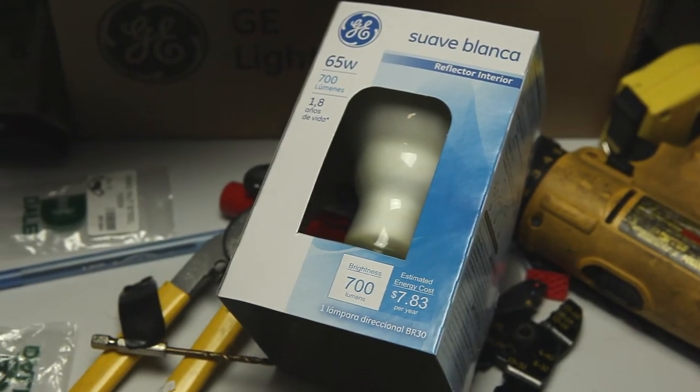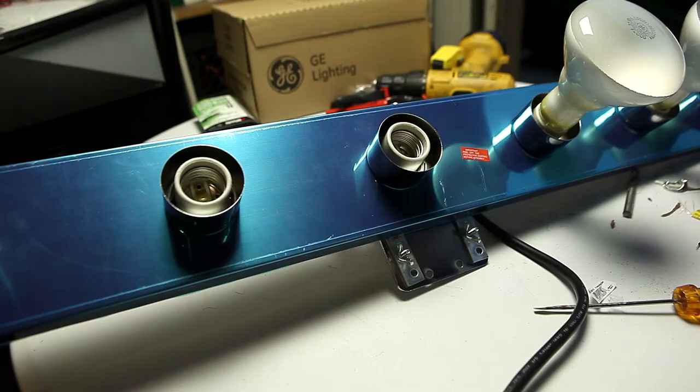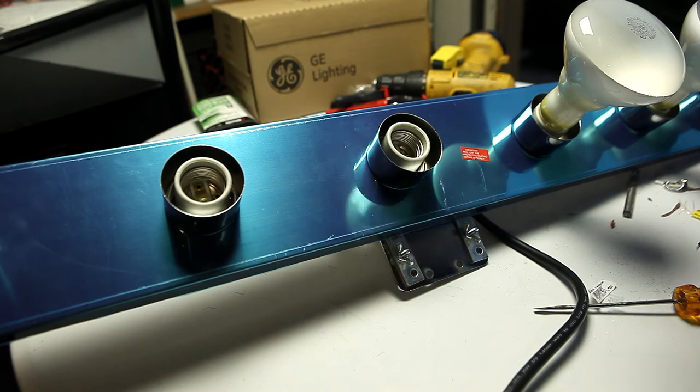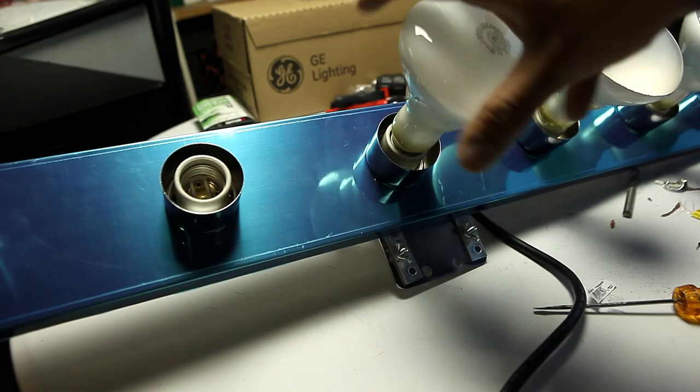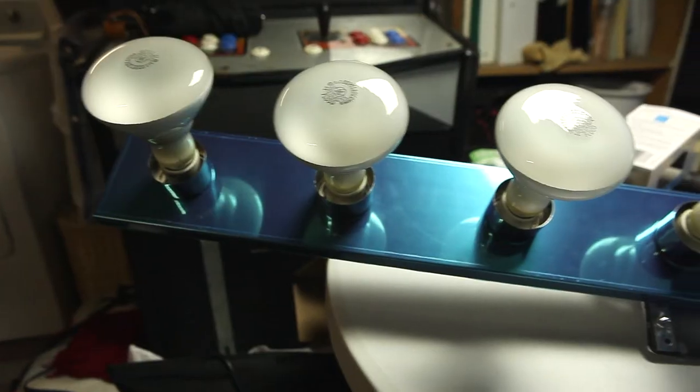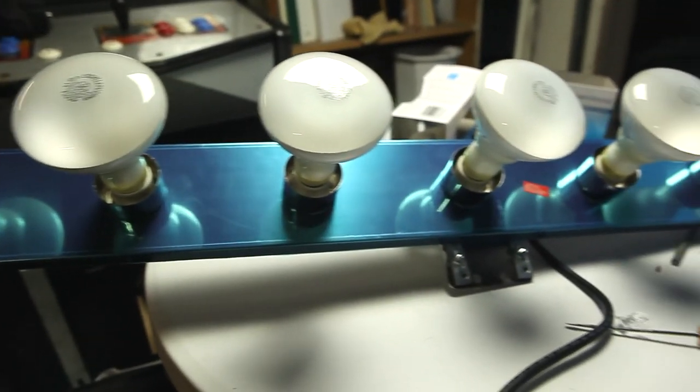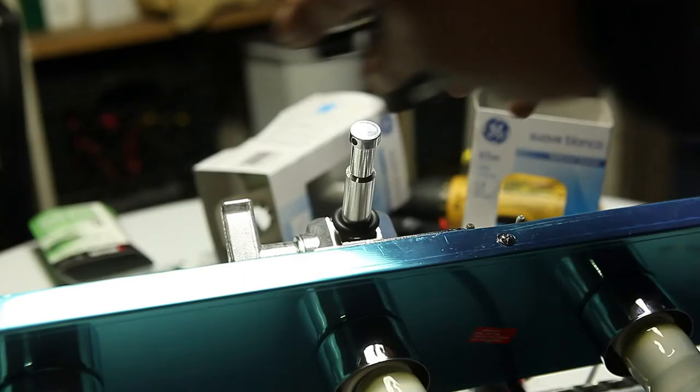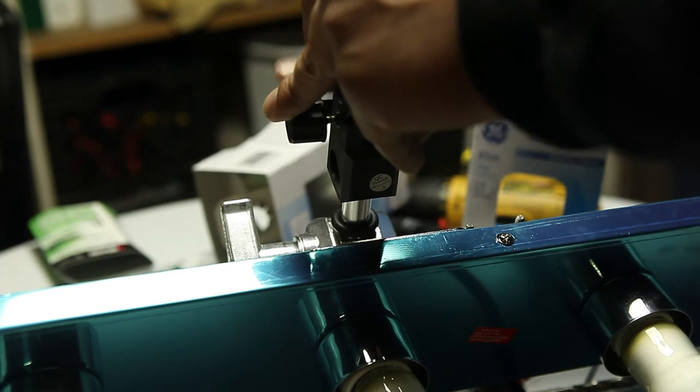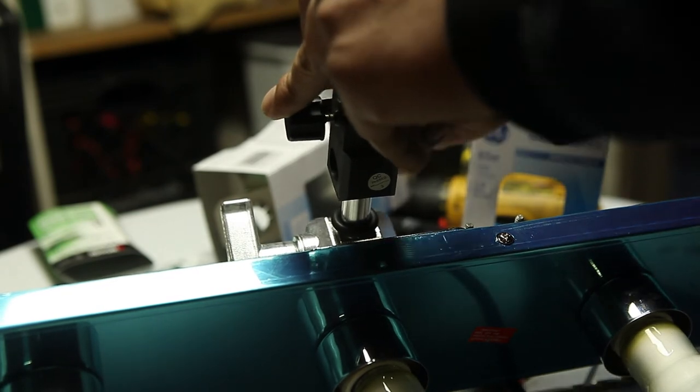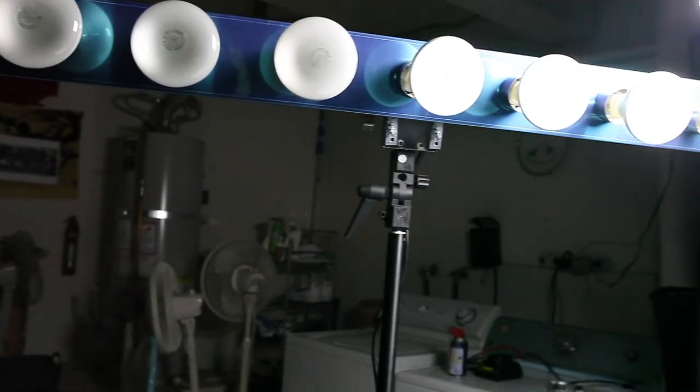I went with the General Electric R30 bulbs since it was recommended on Film Riot's video. I use this umbrella connector as an adapter for my stand since I don't have any seat stands. I then attach it to my light stands and turn them on. I love the effect this light gives off. It's warm, but not too harsh. I can't wait to test it in the field. Big shout out to Film Riot for this awesome DIY.